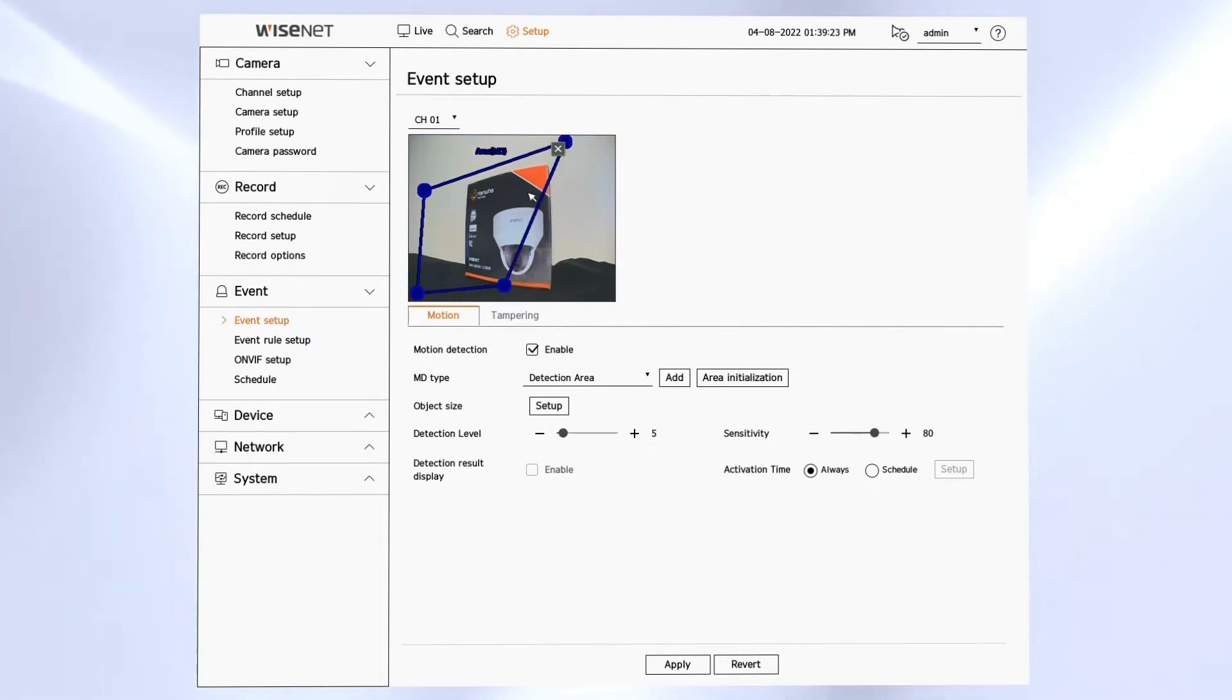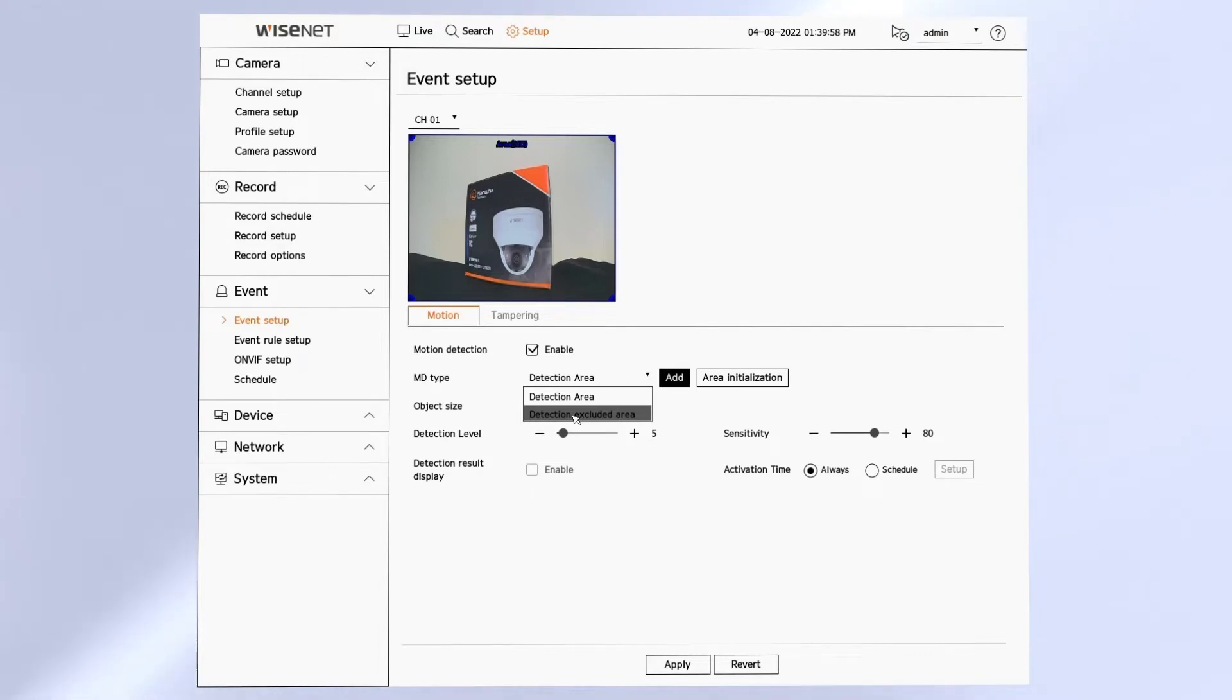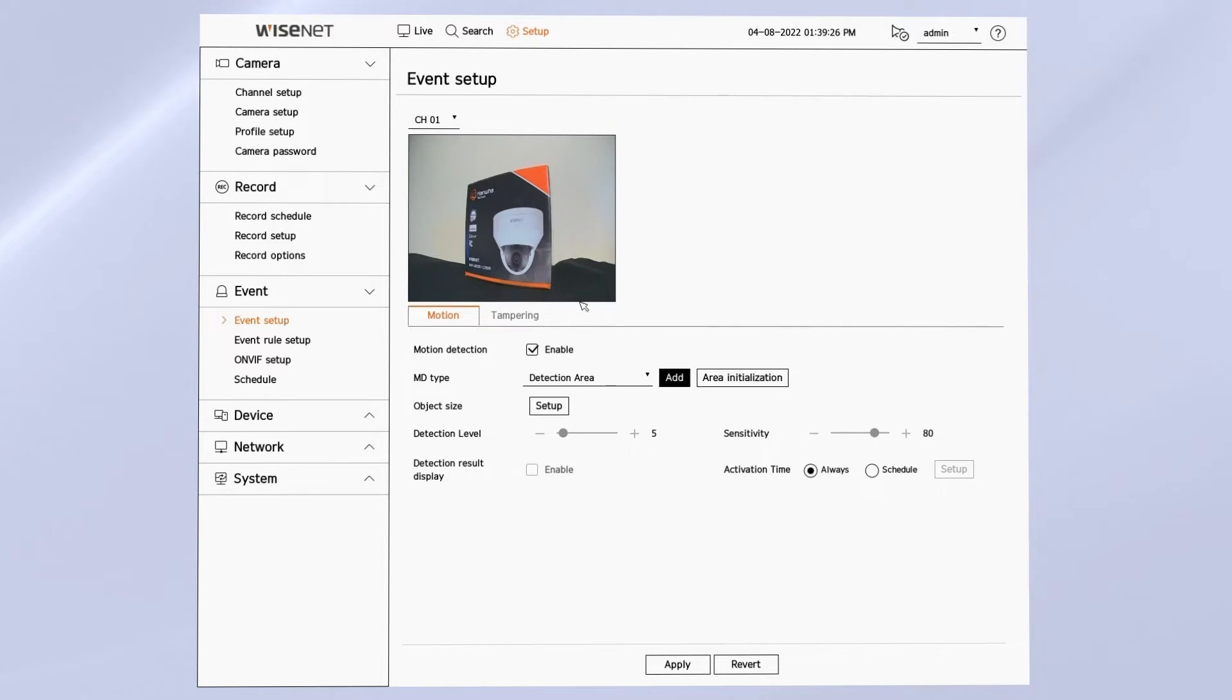Then you'll have the MD or motion detection type. Do you want to have your zone being a detection area or a non-detection area? You can also add an area or reset it back to default.